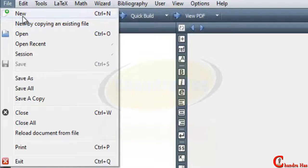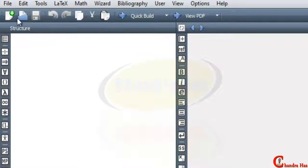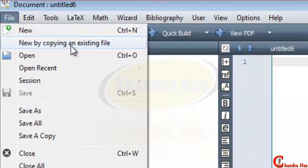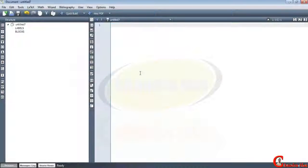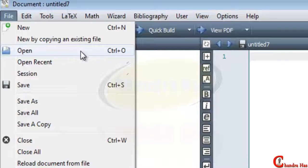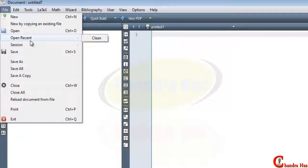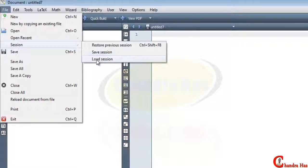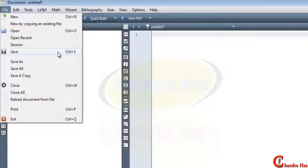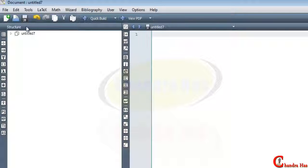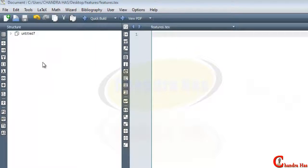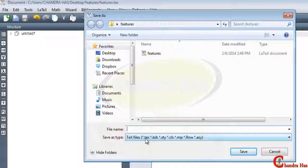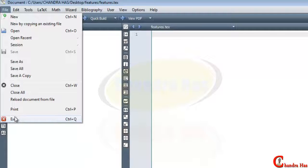In the File menu there are several options. We can create a new file by pressing Ctrl+N or clicking New. We can also create a new file by copying an existing file. We can open an existing file by pressing Ctrl+O, clean recent files, restore or save our session, and save a file with Ctrl+S. We can save in a different extension using Save As, and exit with Ctrl+Q.